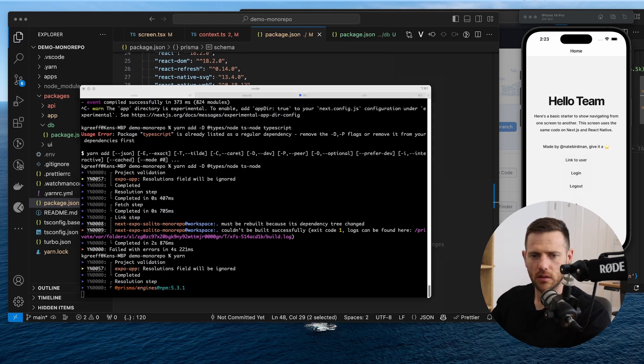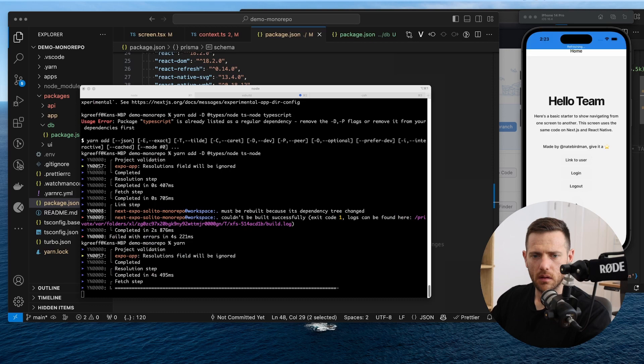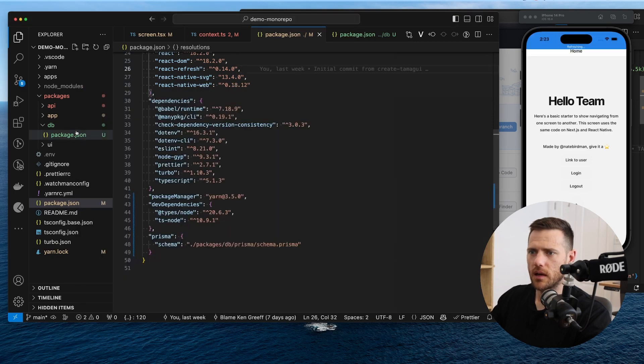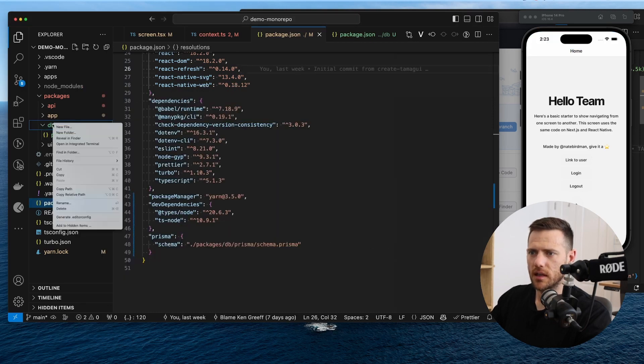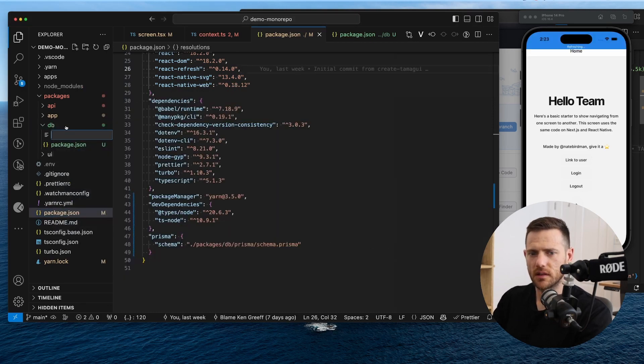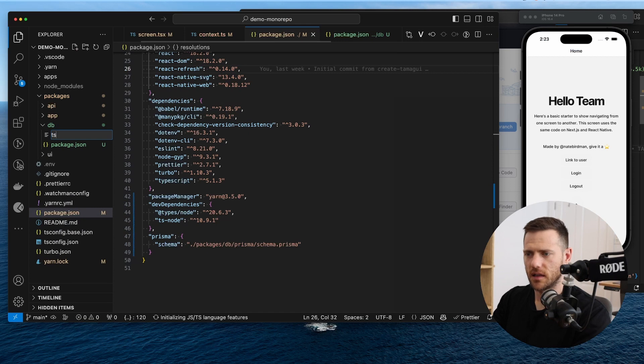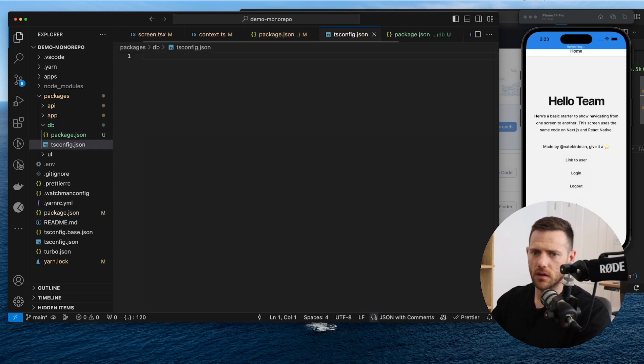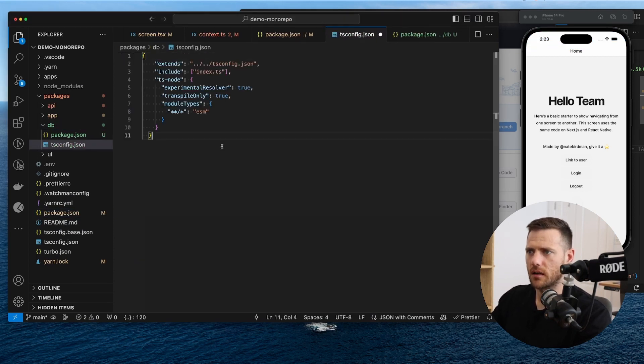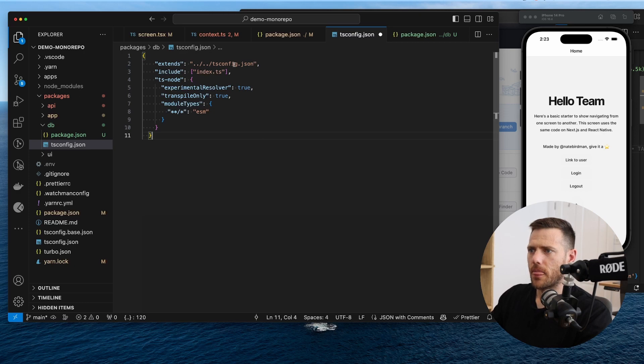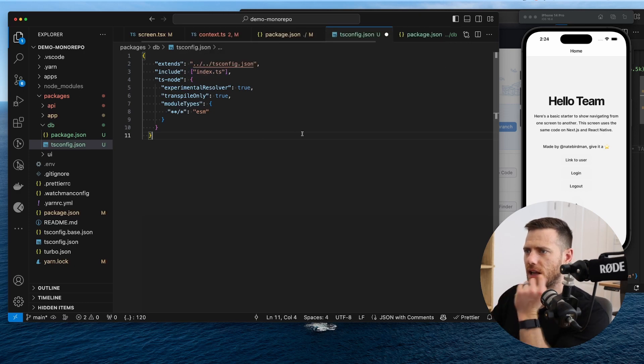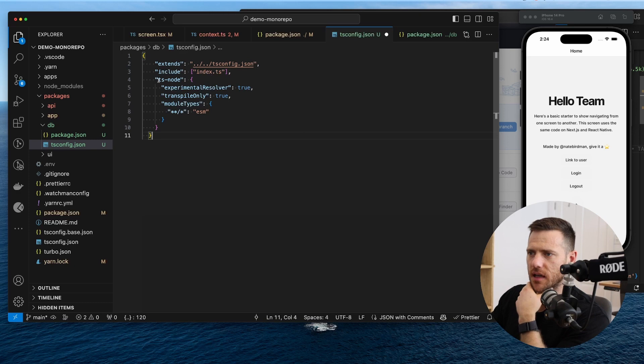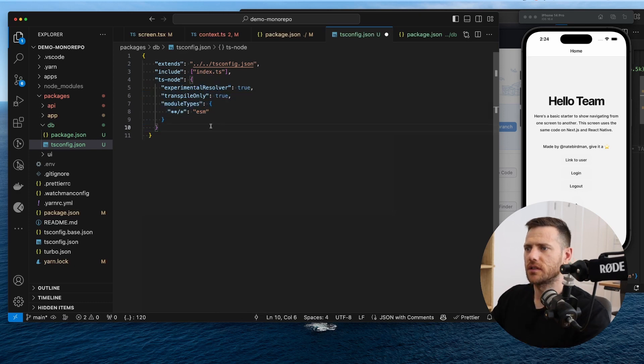All right, next one inside the DB folder is the type tsconfig.json. So let's grab that. All right, so we're extending the root tsconfig. We're including index.ts, which doesn't exist yet. And then we're just setting a couple of things for ts node. All right.